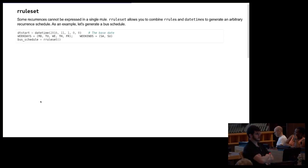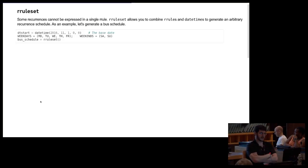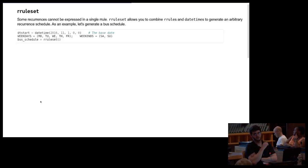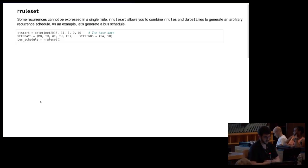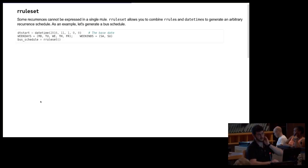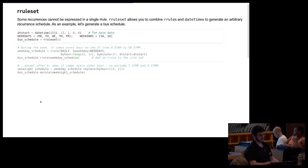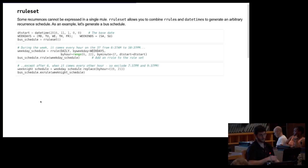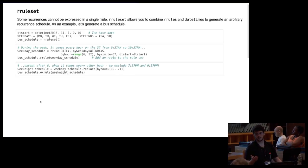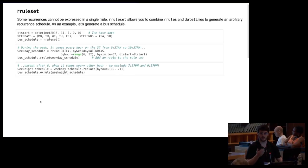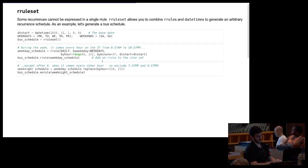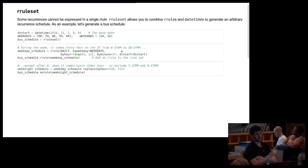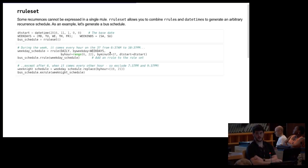So while these rules are kind of powerful, they can't really express everything that you would want to express. So when you want to get something really complicated, you would use a rule set, which allows you to combine recurrence rules, either adding them or subtracting them. And you can also add and subtract dates. So I'm just going to work through an example where we're going to generate a fictional bus schedule. So let's imagine that the bus comes from 6 to 11, it comes on the 37, and it comes every hour. Except in the evenings, it comes every other hour.